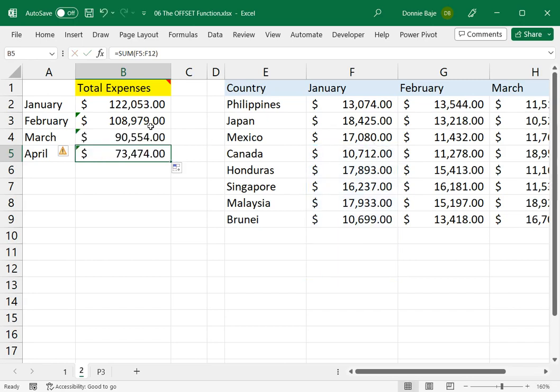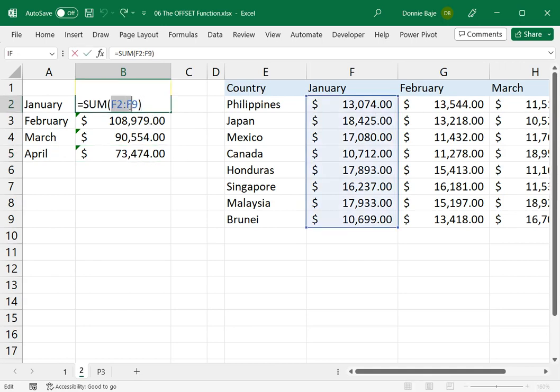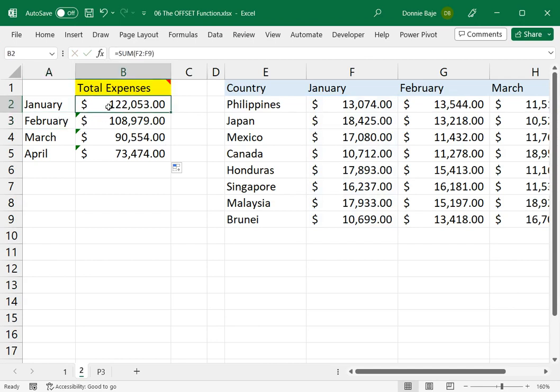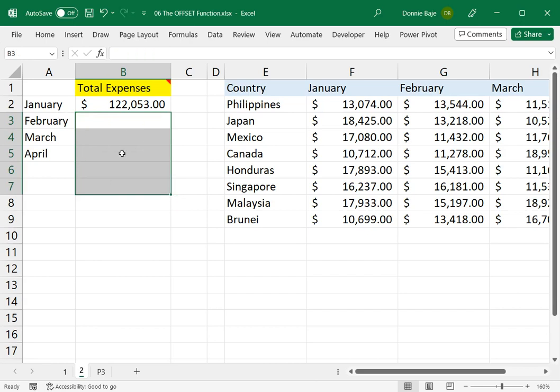it will cascade or it will update the formula downwards. It will not go to the right. So this is one scenario wherein OFFSET can be used,